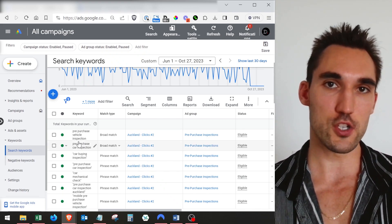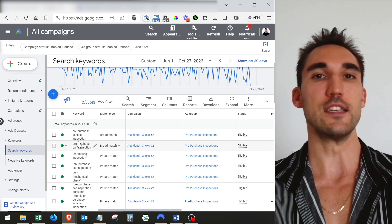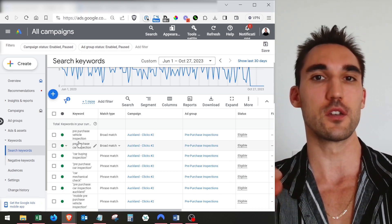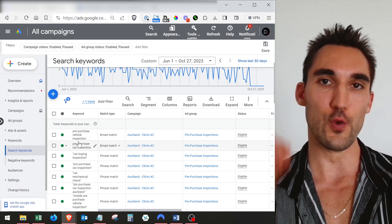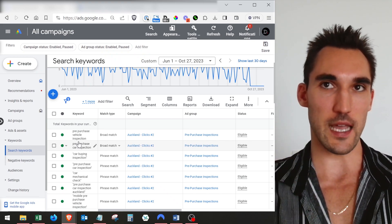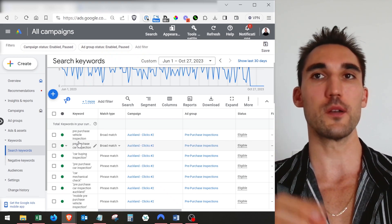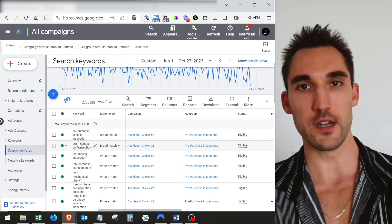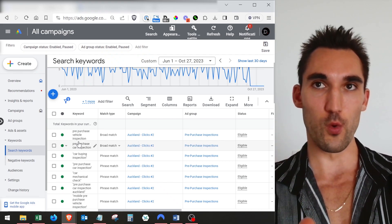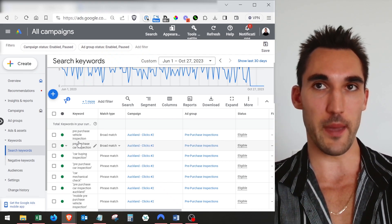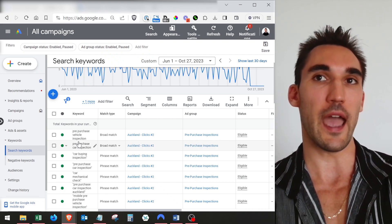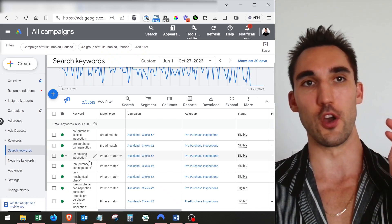What the search term is, is the actual words that people typed into Google to find your ads. That's not exactly the same as the keyword, because the keyword is what you set — the words that you want it to match — but the search term is the words that they actually typed, and they're not always the same thing.